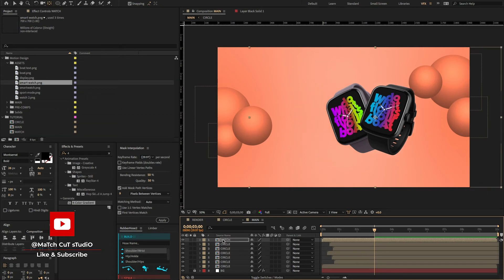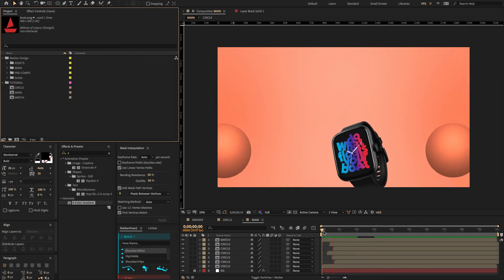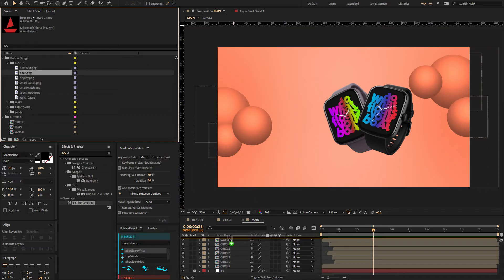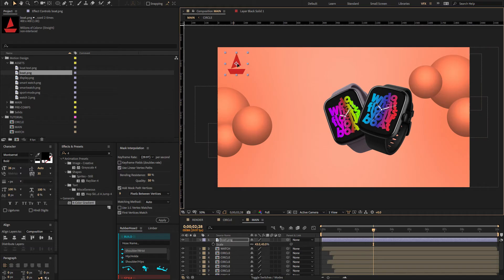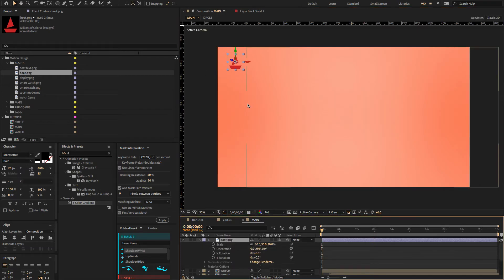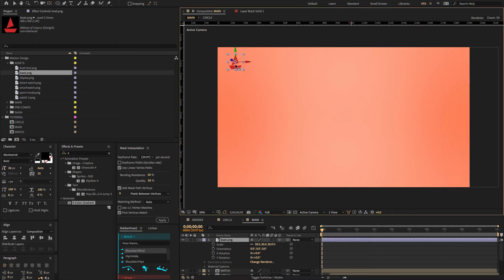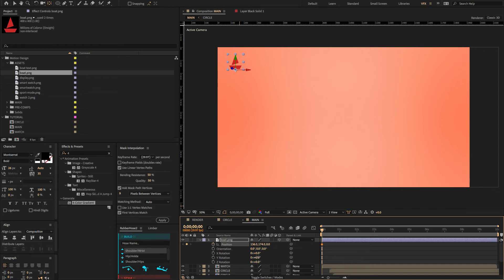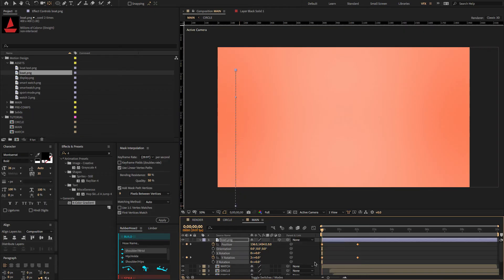Now go to the project panel, select the boat logo, drag and drop it on the timeline, and adjust the scale value. Make sure to enable 3D and use the pan behind tool to move the anchor point to the bottom. Press P and Shift+R to open position and orientation. Create a keyframe on position, then create a keyframe on Y rotation, and move the keyframes to two seconds. Change the Y rotation to two times, and change the Y position. Make sure to change the graph value as well.